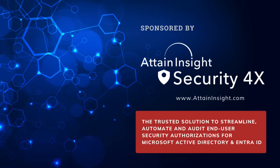Hey, listen, I'd like to do a quick shout-out for my sponsor today, Attain Insight Security 4X. Thanks so much for sponsoring my channel. Make sure that you definitely visit their site right there. Okay.